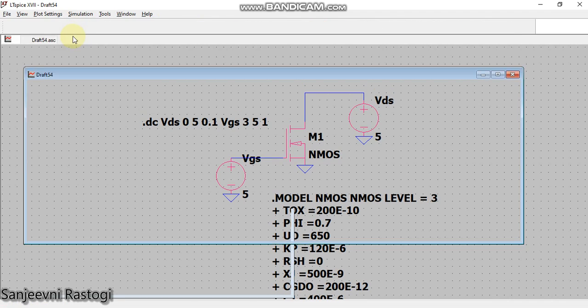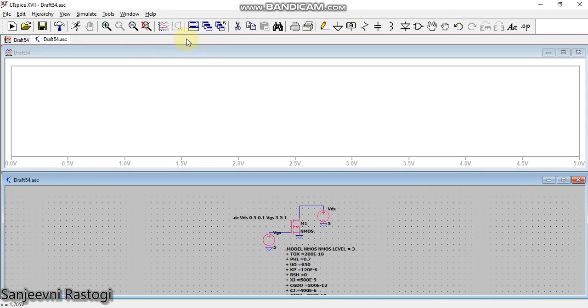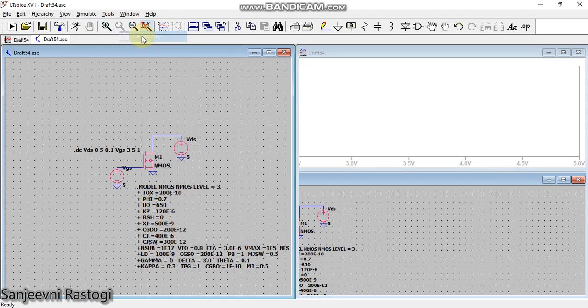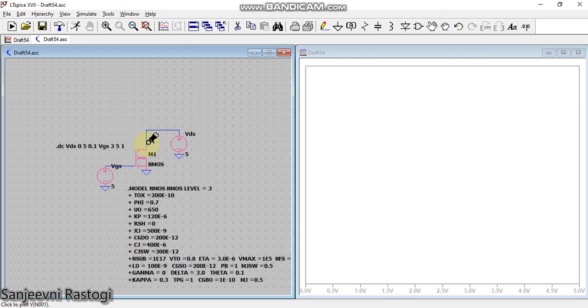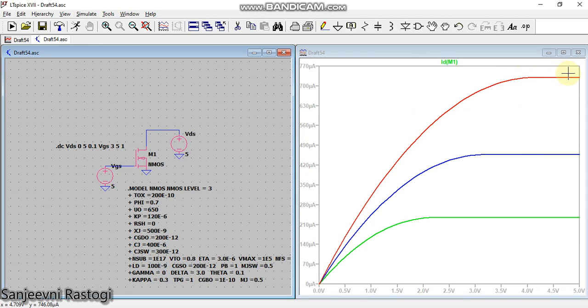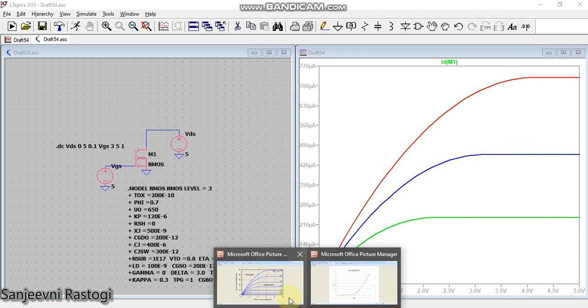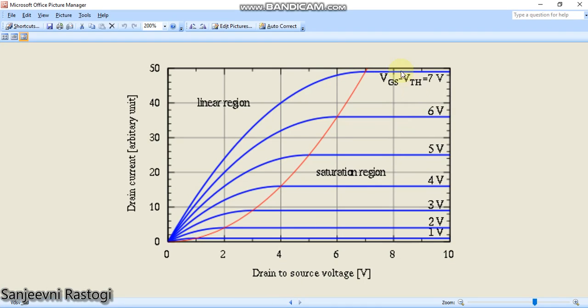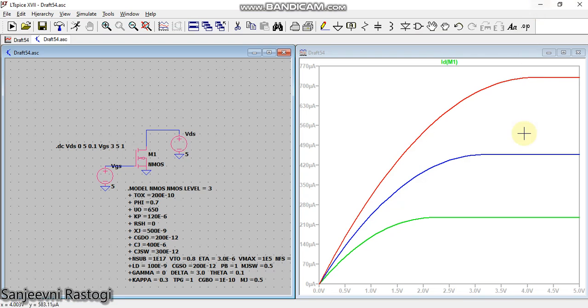Now see, now you can see that there is a slight variation. In the previous graph, we were seeing that this line was somewhat like this, means it was not very ideal. Now it is giving me exactly the graph that we have always wanted, like this, right? This is the curve which we usually see in books, and now we are getting the same curve. So this is the advantage of adding a model file.